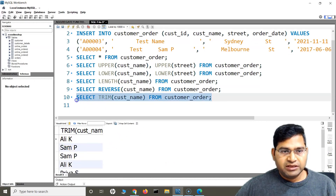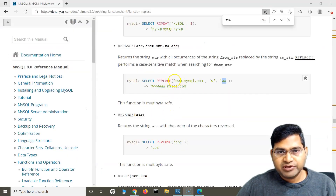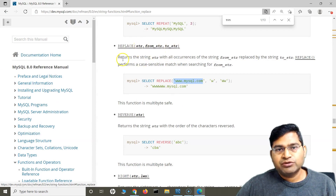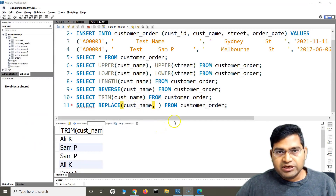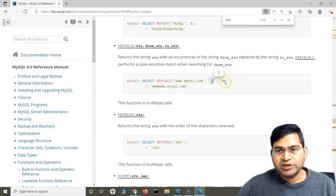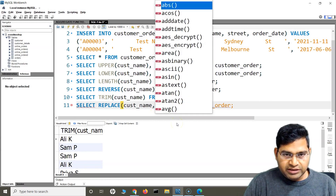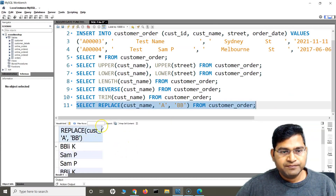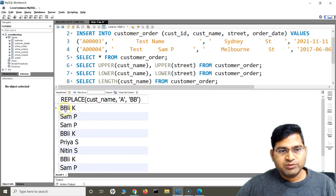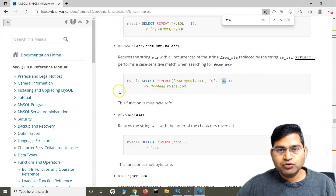Let me demonstrate REPLACE on the customer_name column. REPLACE accepts three arguments: the string, the from_string, and the to_string. I'll write SELECT REPLACE(customer_name, 'a', 'BB') FROM customer_order. When I run this, anywhere an 'a' appears — for example 'Ali' becomes 'BBli' — the 'a' has been replaced by 'BB'. That's how the REPLACE function works.